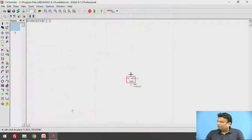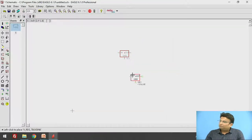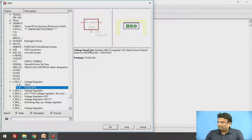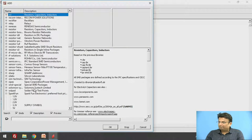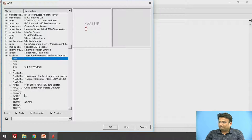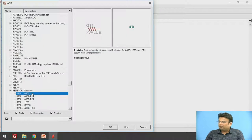Let us add one component. To deselect the component you have to press the Escape key. The next component we need is a resistor. You can see different options of resistors are available.